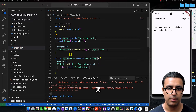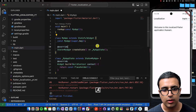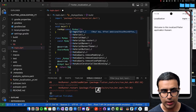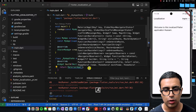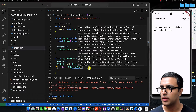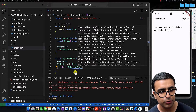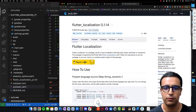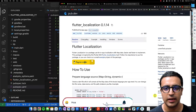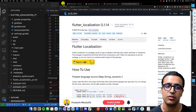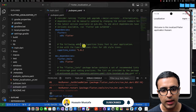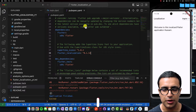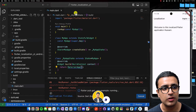Then you can create a stateful class which I'm going to call MyApp, and within our MyAppState for now I'm going to return a MaterialApp. Once this is done, come to the pubspec.yaml file and add the flutter_localization package dependency — just copy it, paste it in the dependency section and you're good to go.